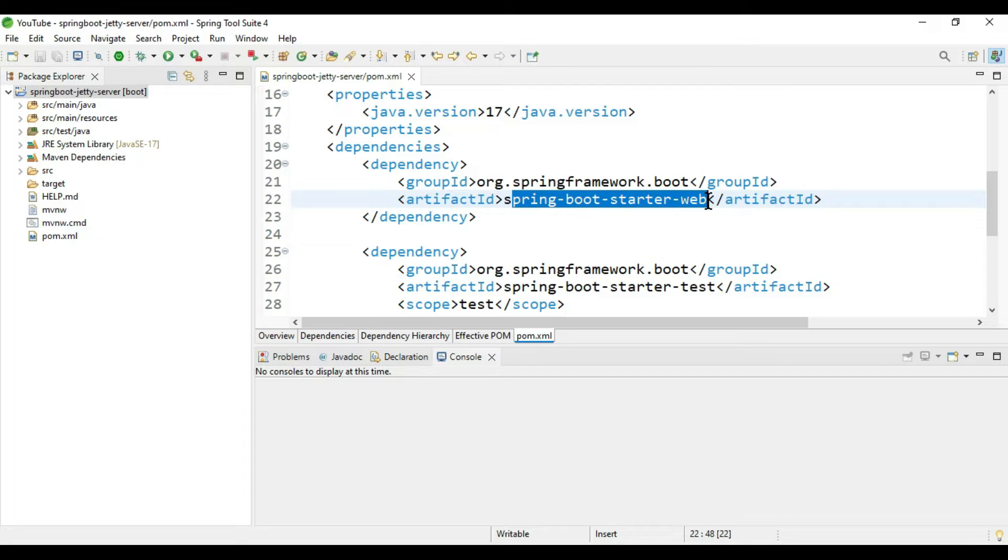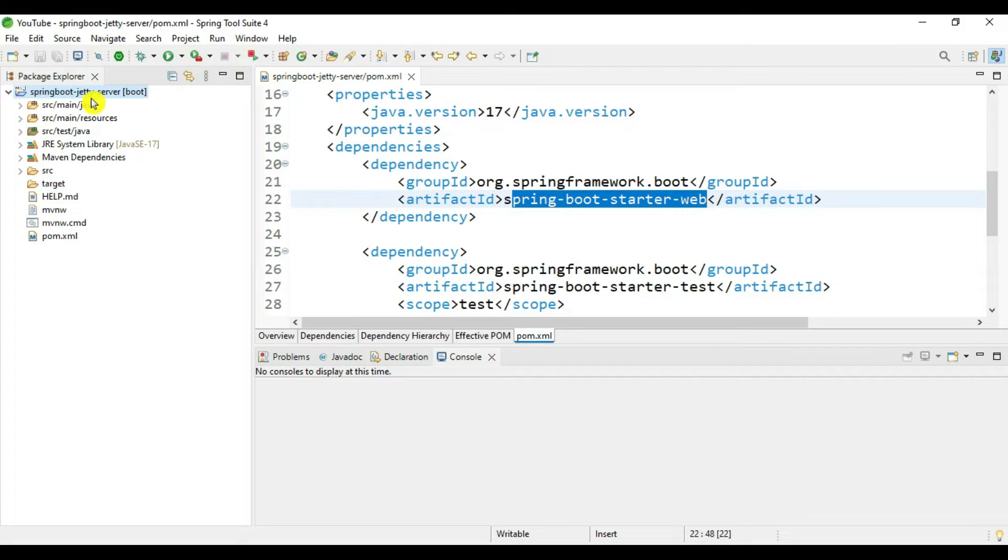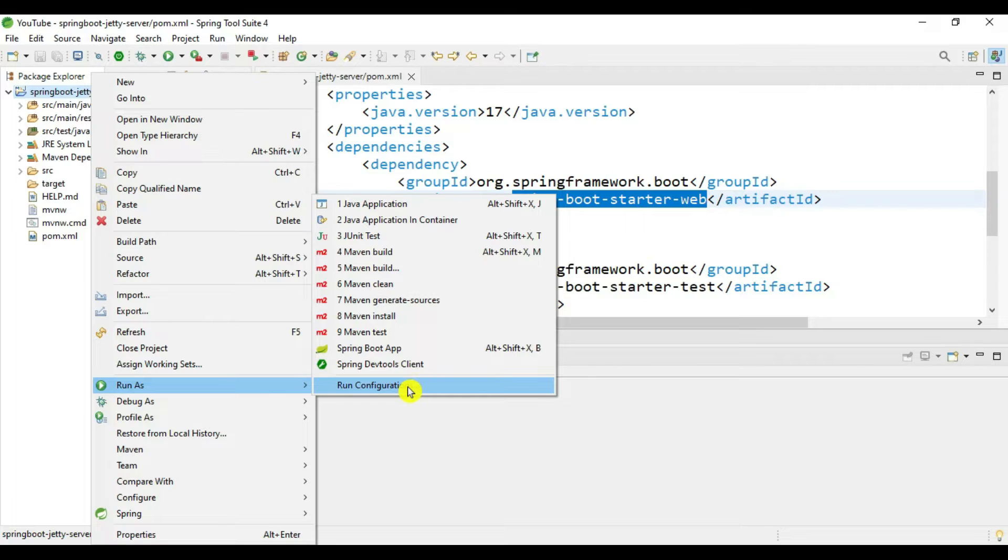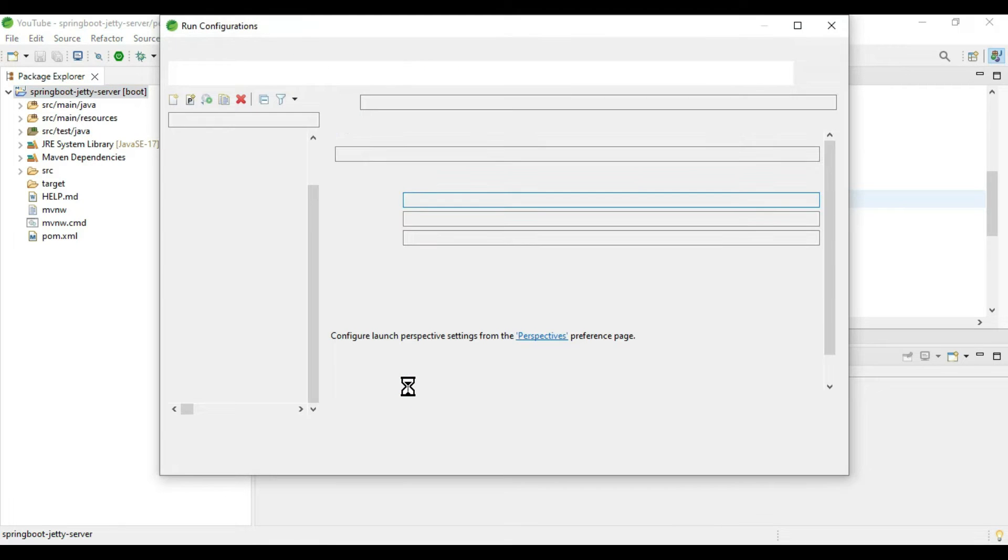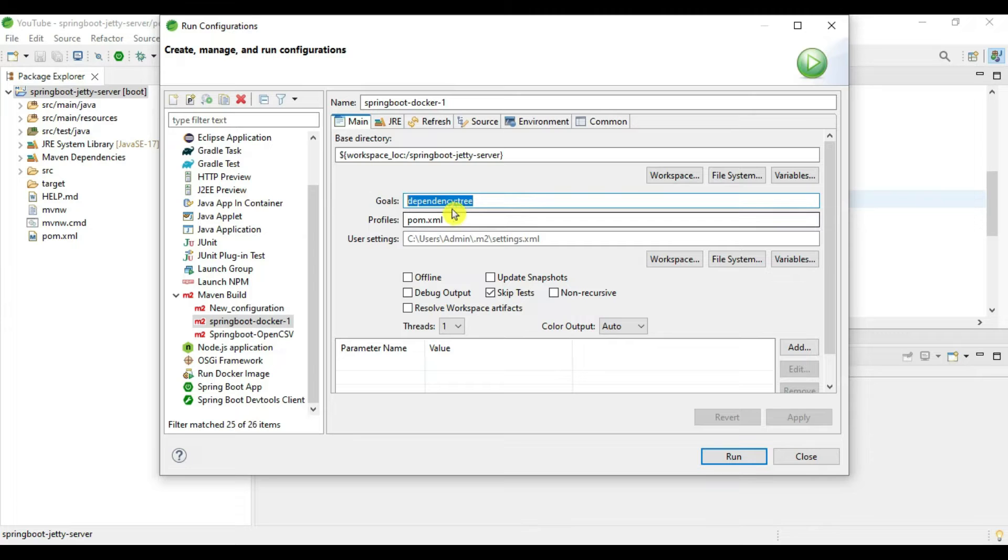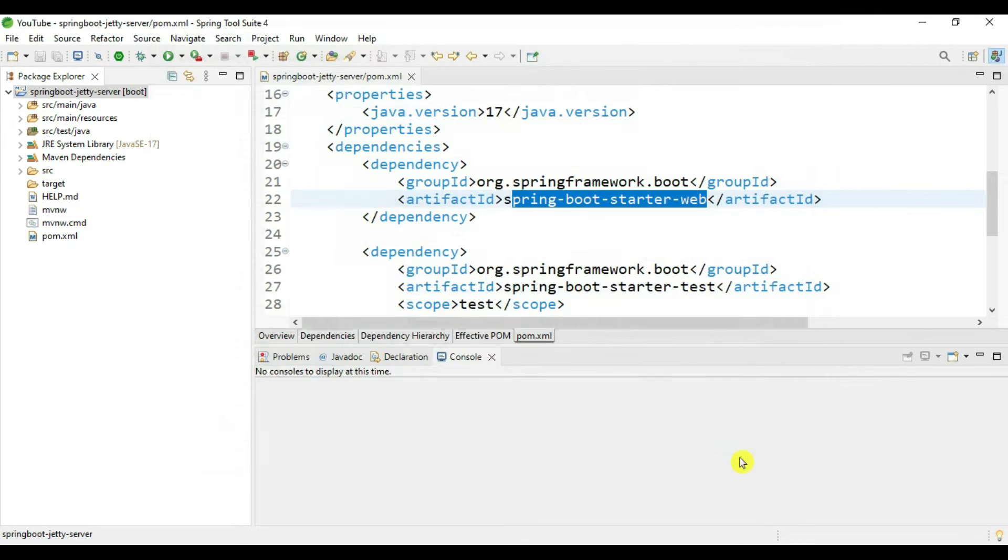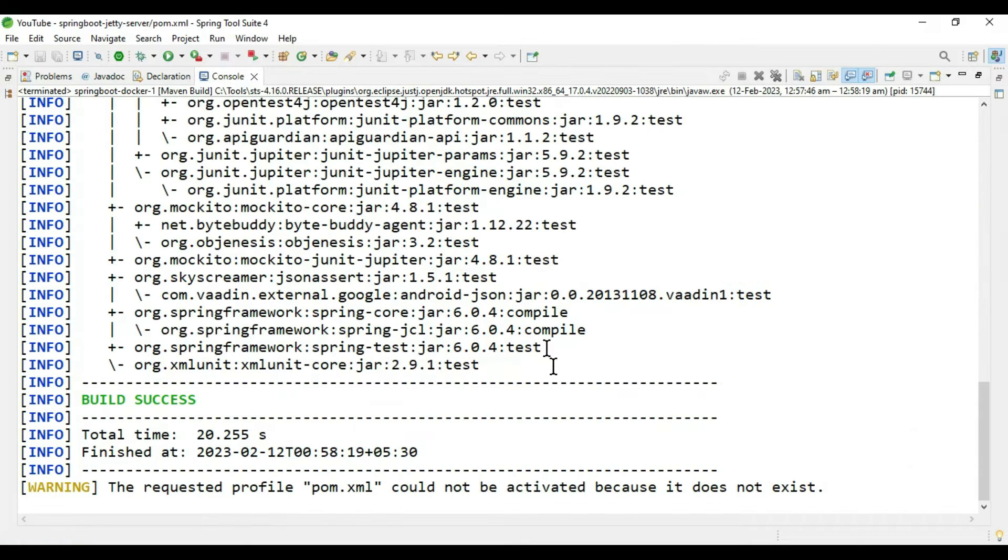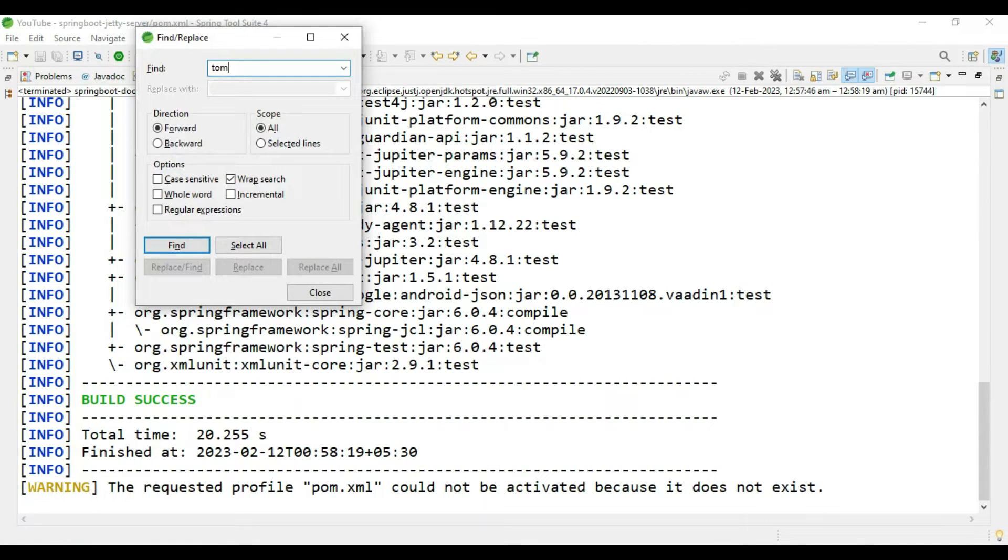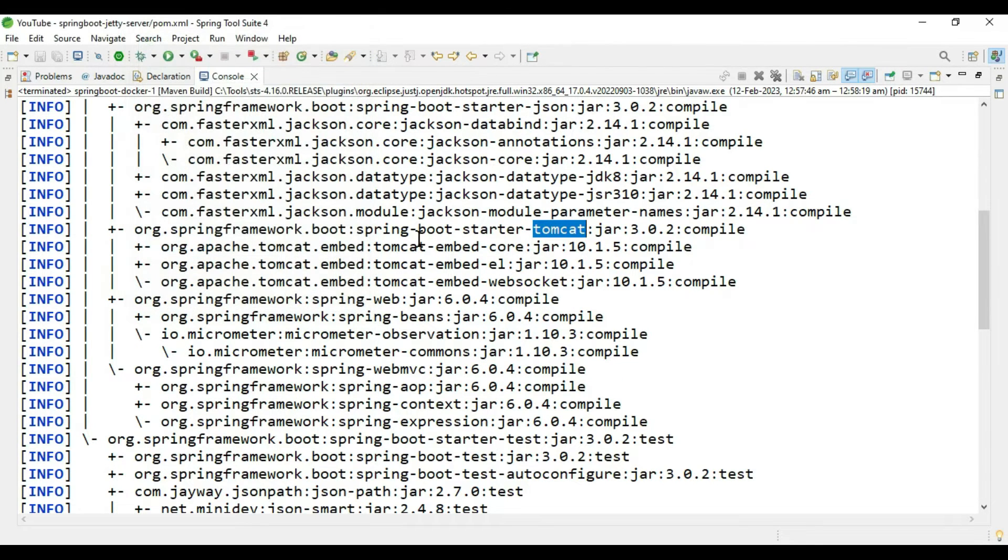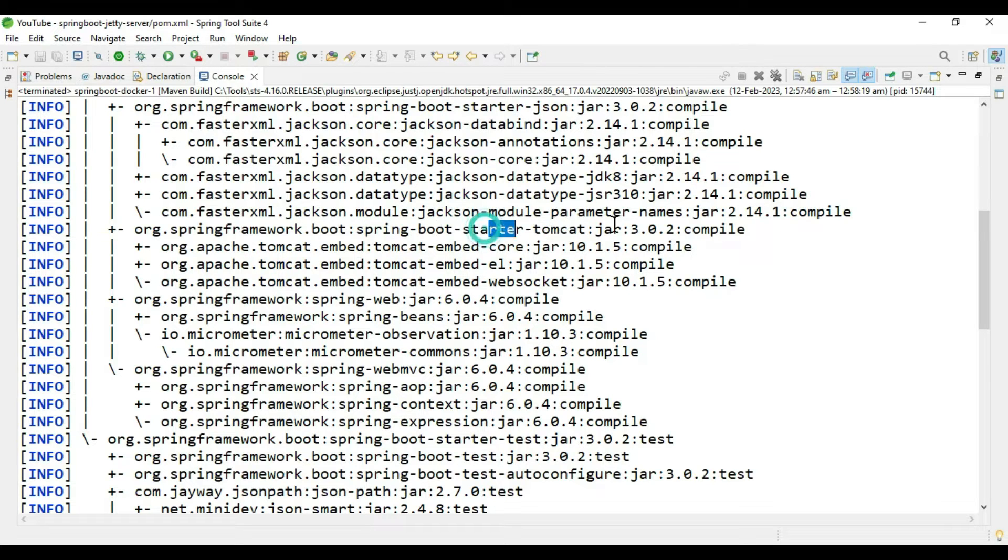Spring Boot is using this artifact, Spring Boot starter web. The embedded Tomcat is lying inside this starter web. In order to verify this, we will generate the dependency tree. Go to run configuration and execute the goal dependency:tree. The goal is completed, let's search for Tomcat.